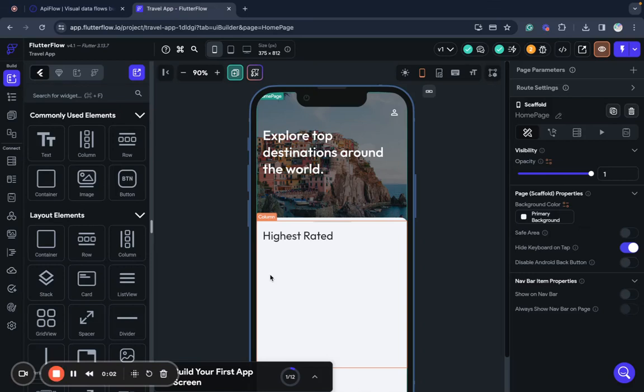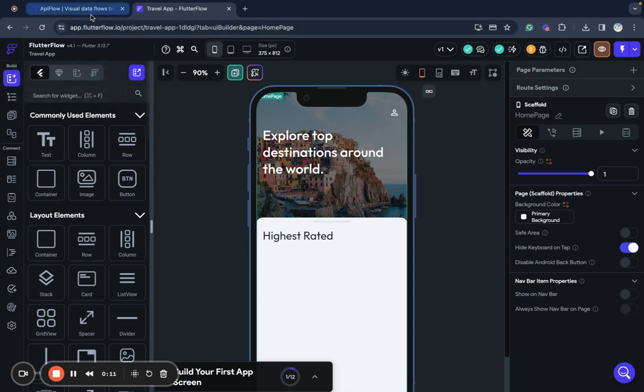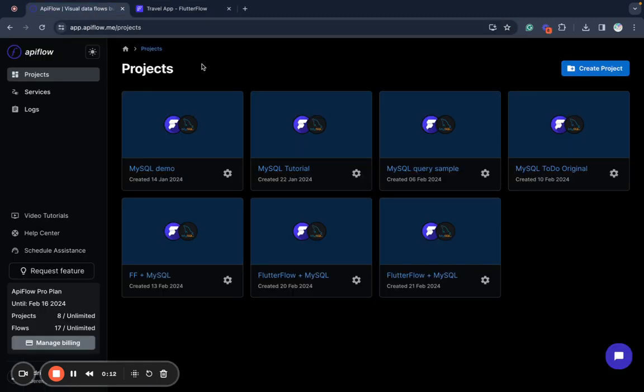Flatflow is a great tool, but what if you need to call MySQL storage procedure from your app? Is it possible? Now it's possible. Let me show you how to set it up very fast with API Flow.